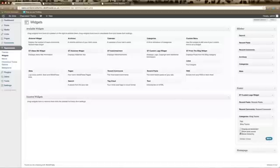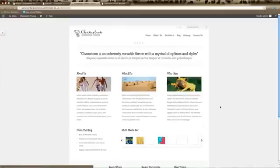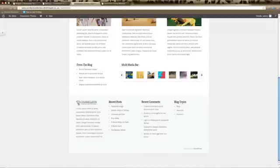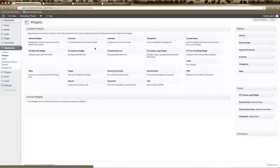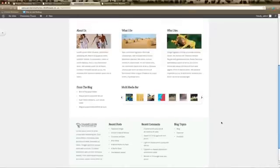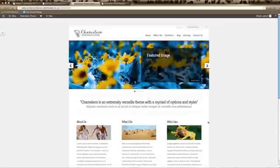Go to your home page and refresh — you can see the footer section has now changed. I've got my Blog Topics listed. You can change the footer section easily using widgets by dragging any available widget over, clicking Save, and refreshing your home page to see the changes. And that's all the different areas on the Elegant Themes Chameleon theme and how to make sure it's all set up properly.